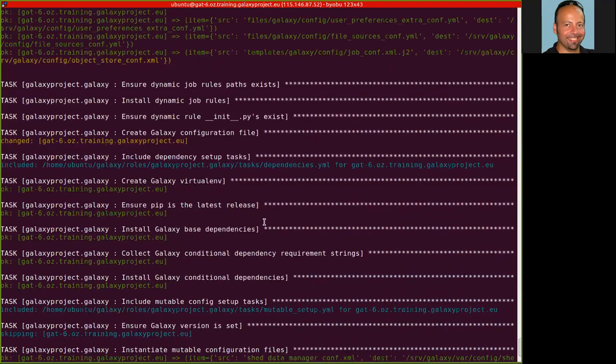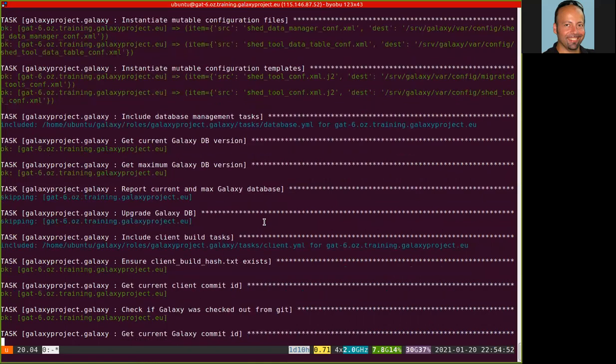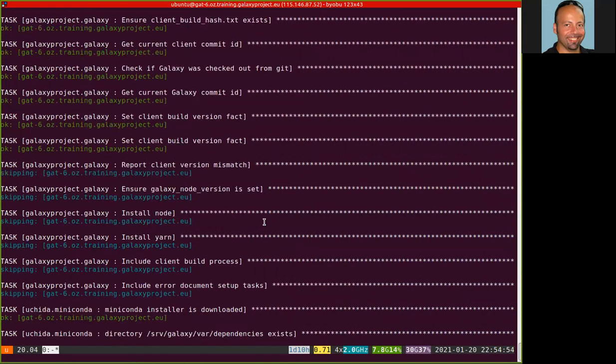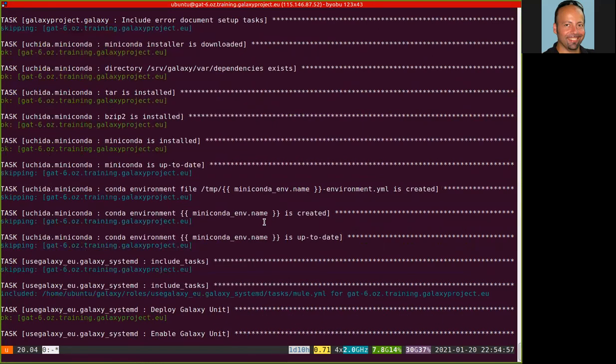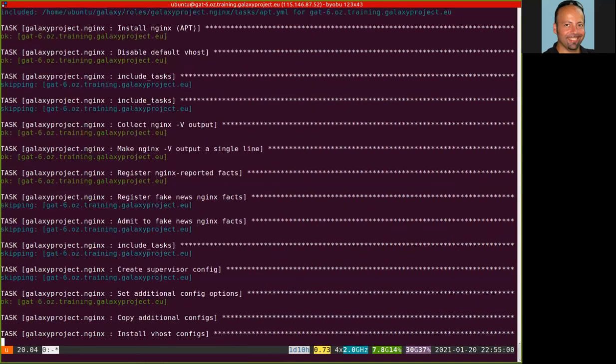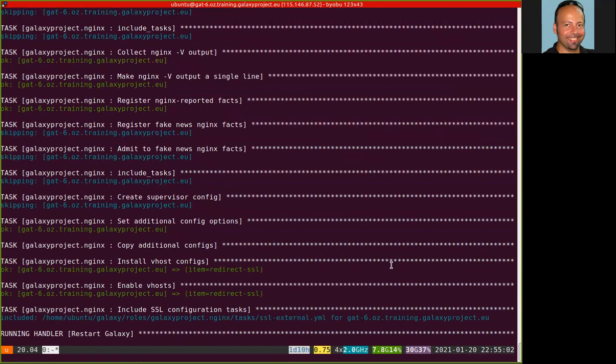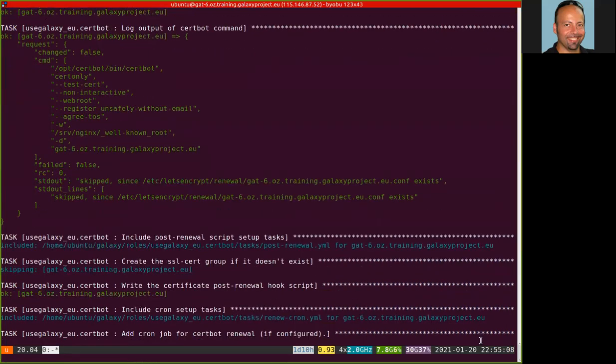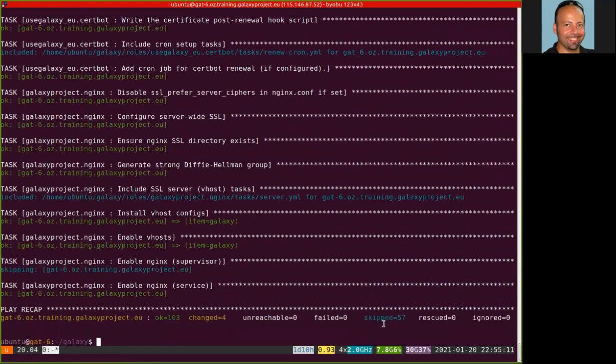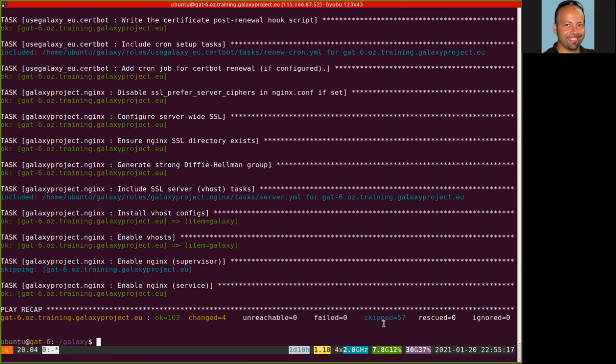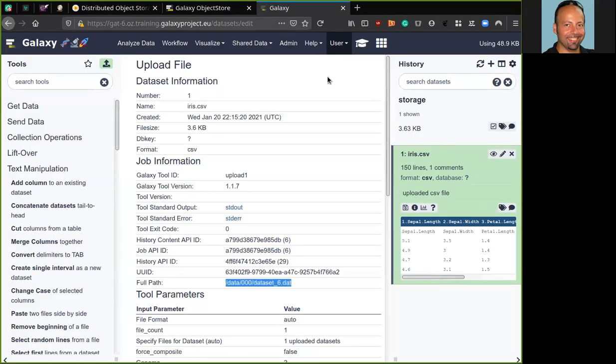Here we can see that the Ansible playbook added the new file. In a couple of seconds, it finished. It finished to run and then we can now move to the Galaxy server and verify if the new data set will be written into the slash data2 path.